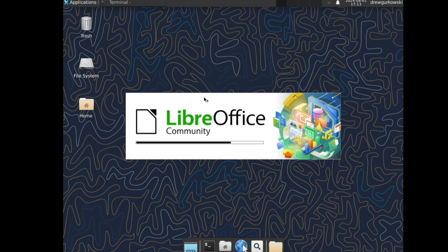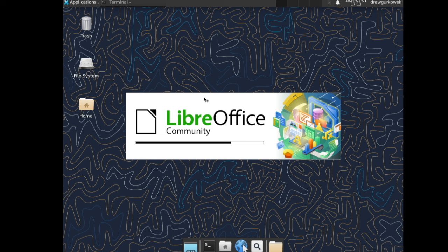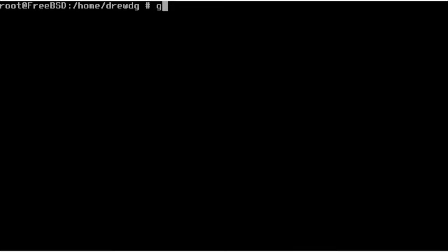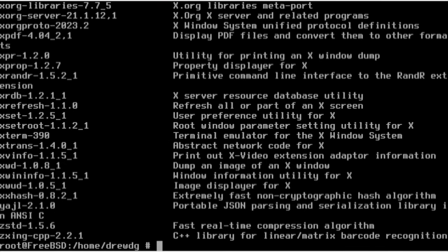I'll quickly exit the shell to highlight that PKG can also be used to manage binary packages for users and developers and has a wide range of other options. For example, PKG info. If I run it right here, this gives you information about existing packages on the system.